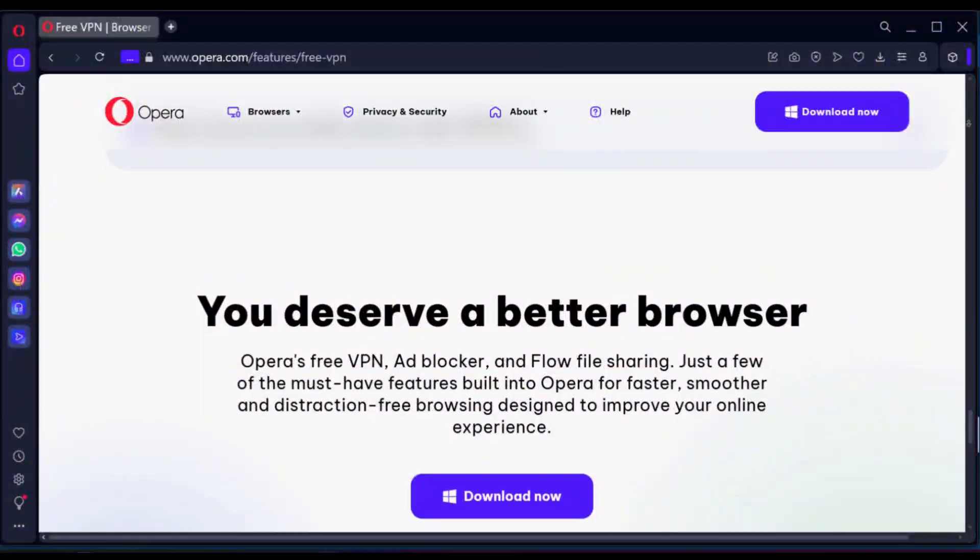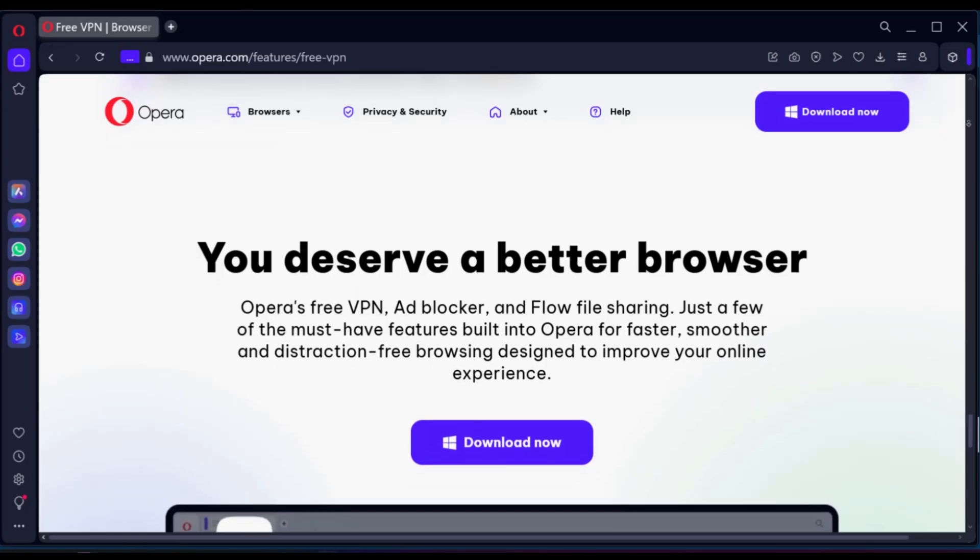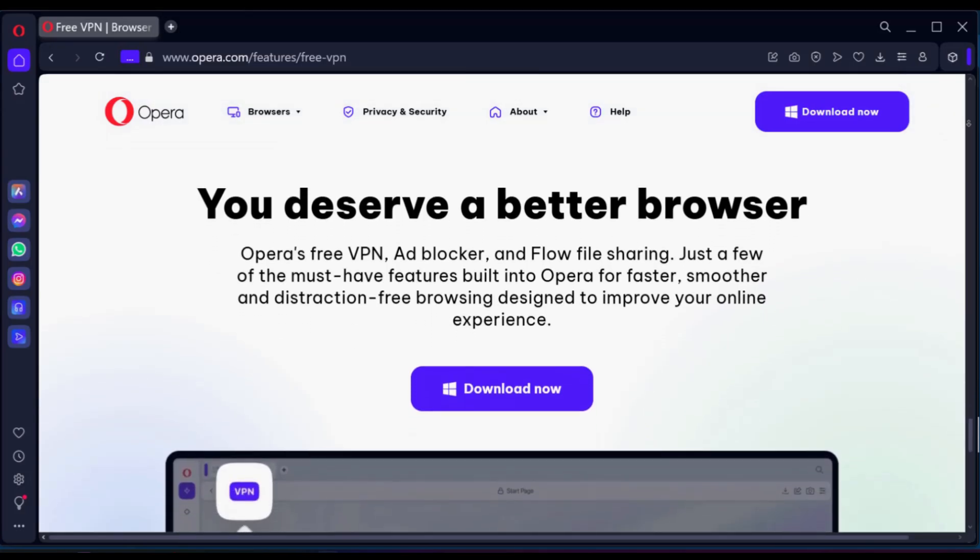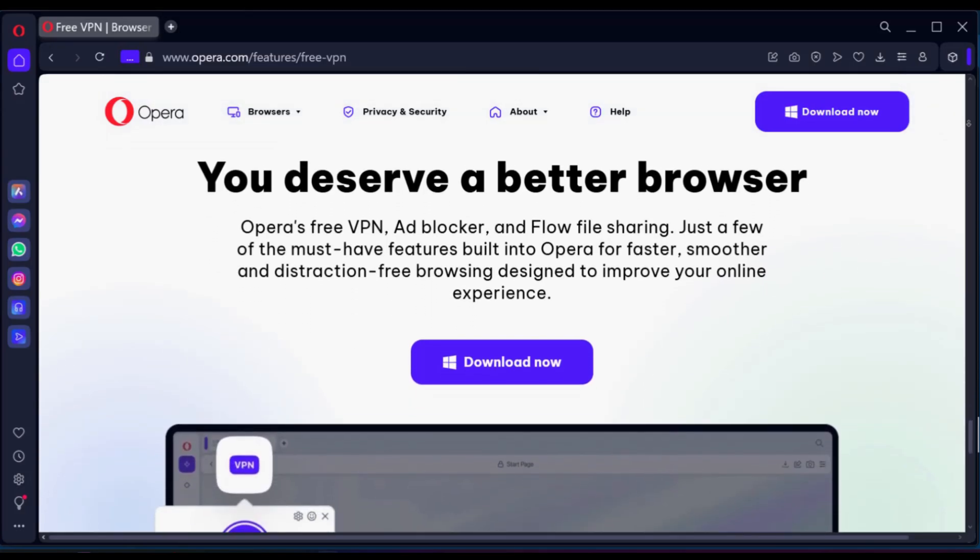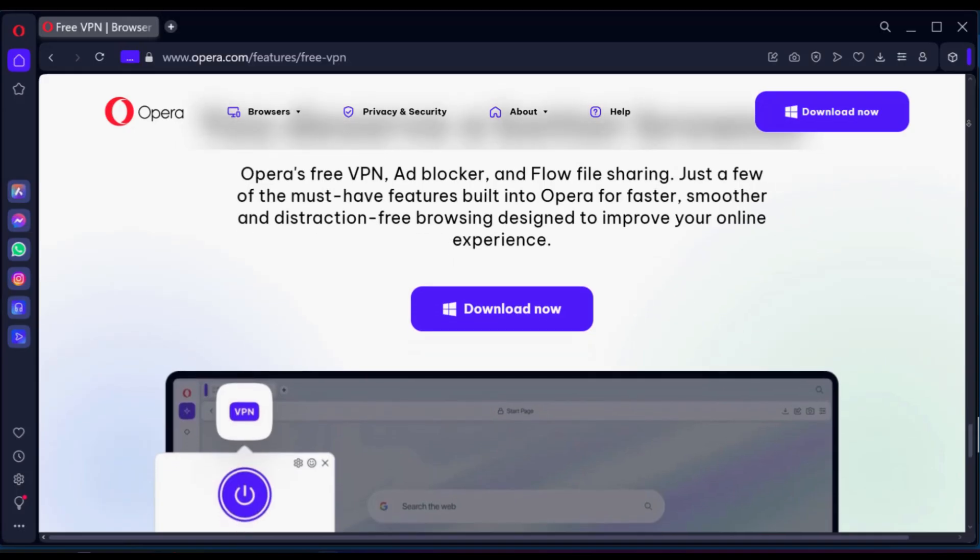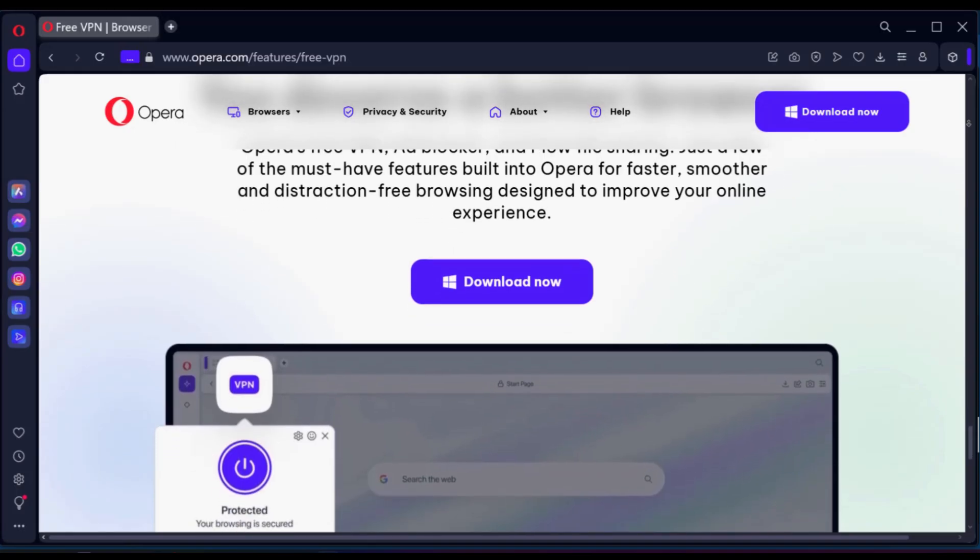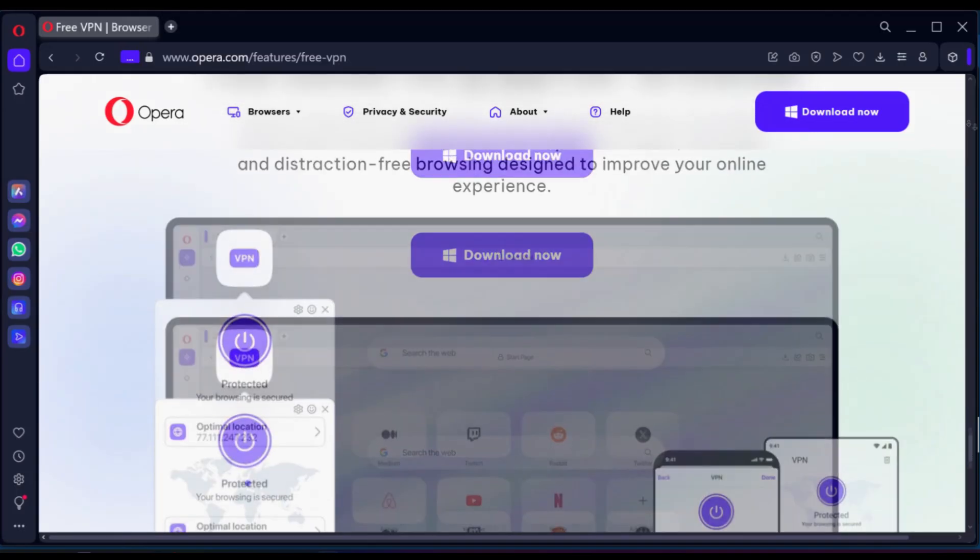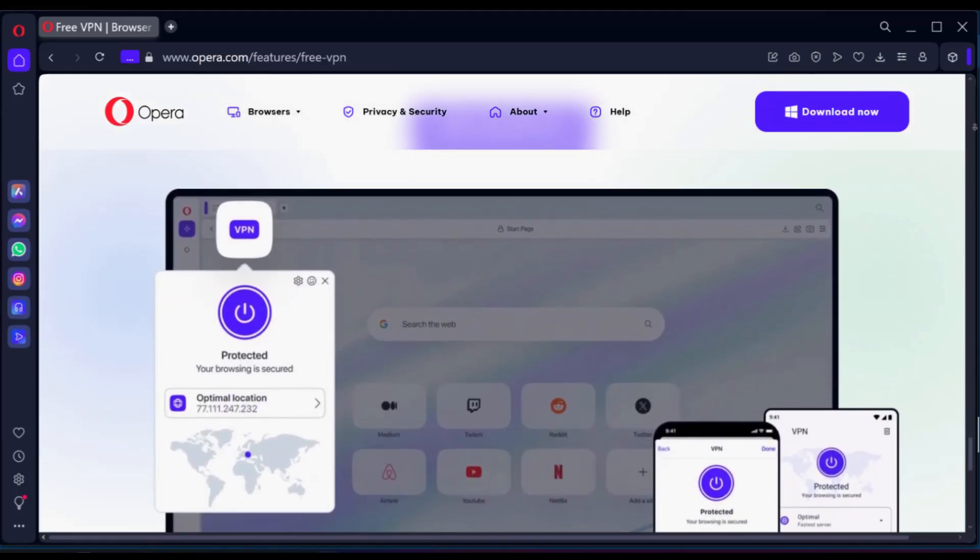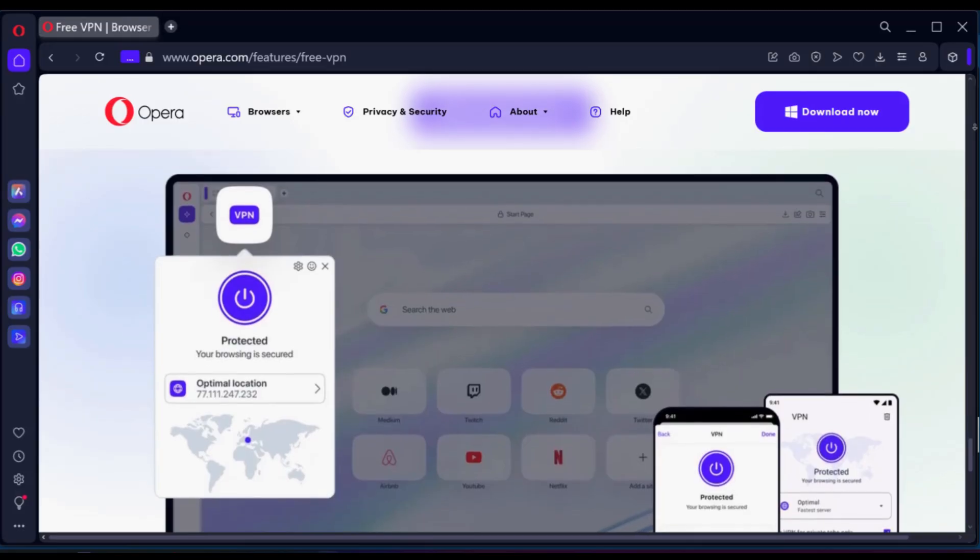Overall, the free VPN is a reasonable option for casual users who prioritize ease of use and are already within the Opera ecosystem. The free version is very basic and should be reviewed more as a proxy.